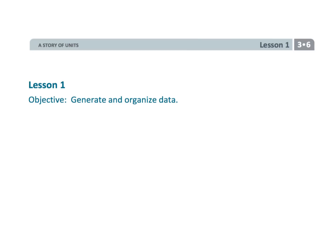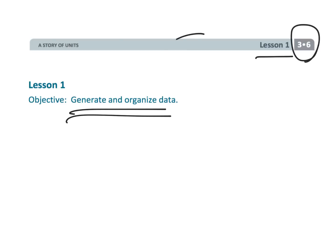That wraps up a fun one. Third grade, module six, lesson one, generating and organizing data. Although in this video, we mostly organized the data.